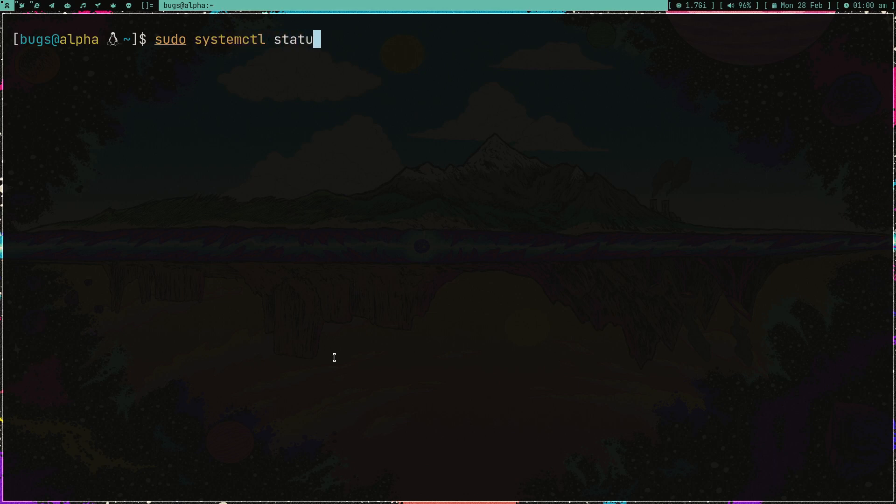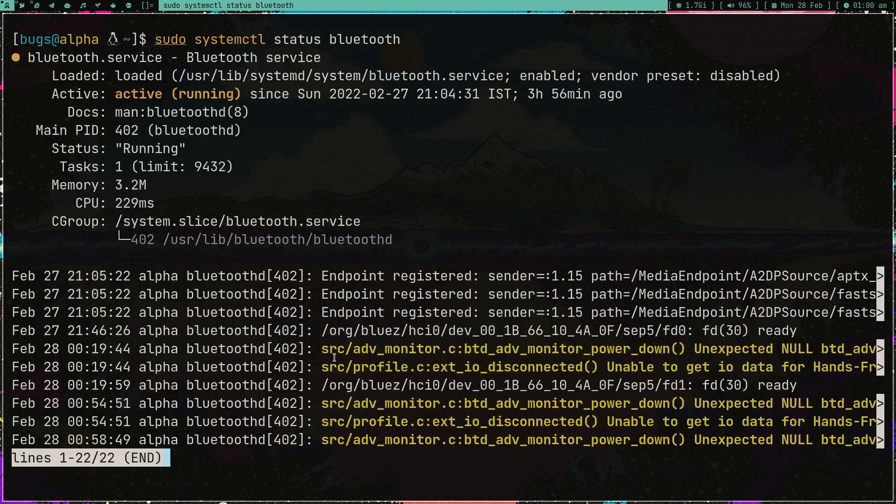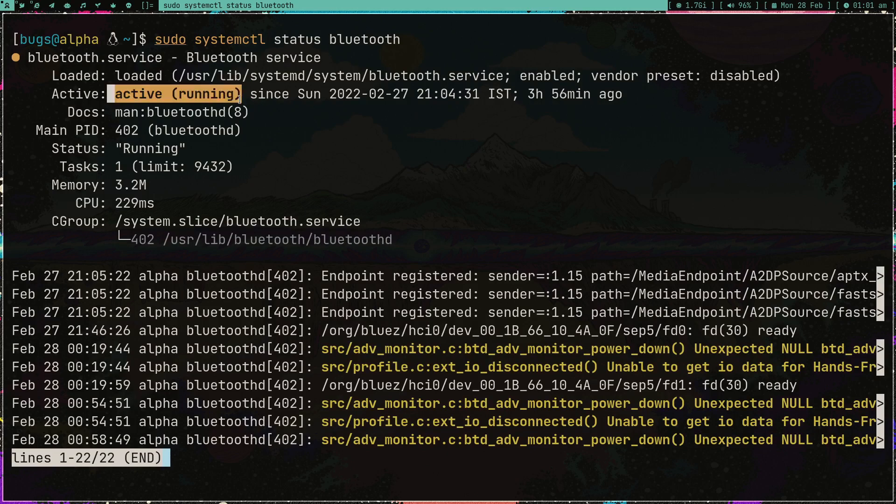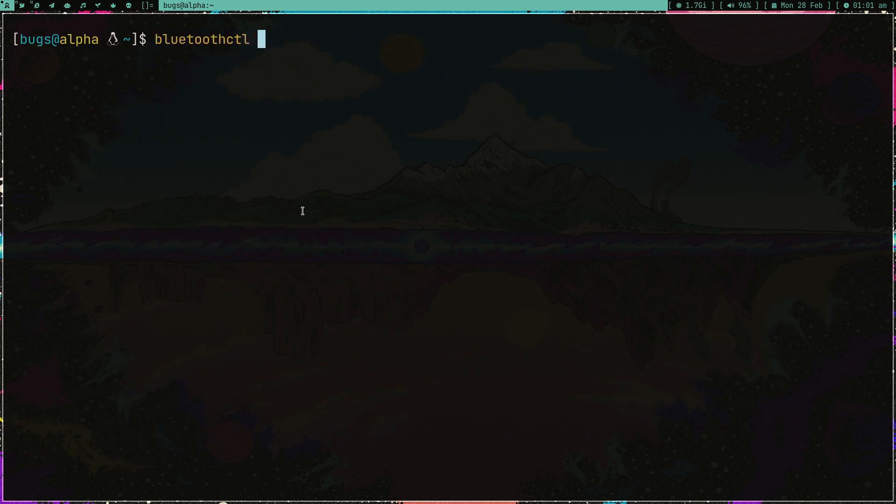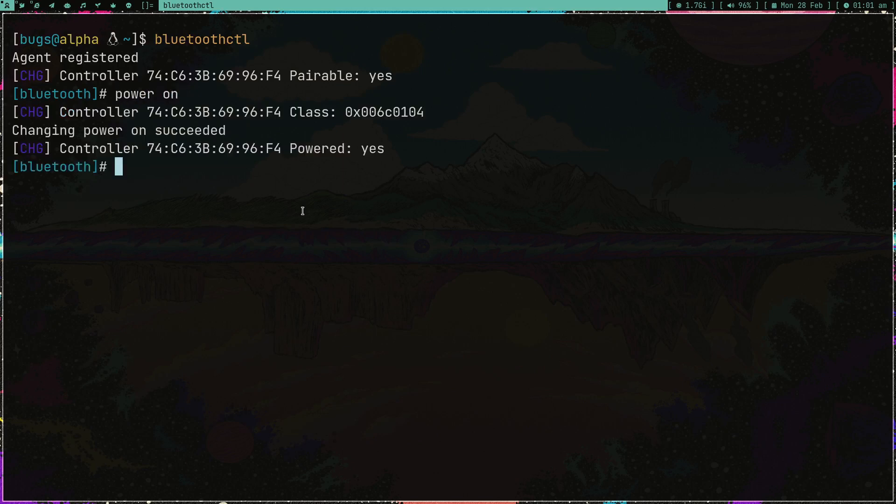After that, you have to make sure that this service is running - the bluetooth service should be running by systemd or whatever you're using. In my case it's actively running.